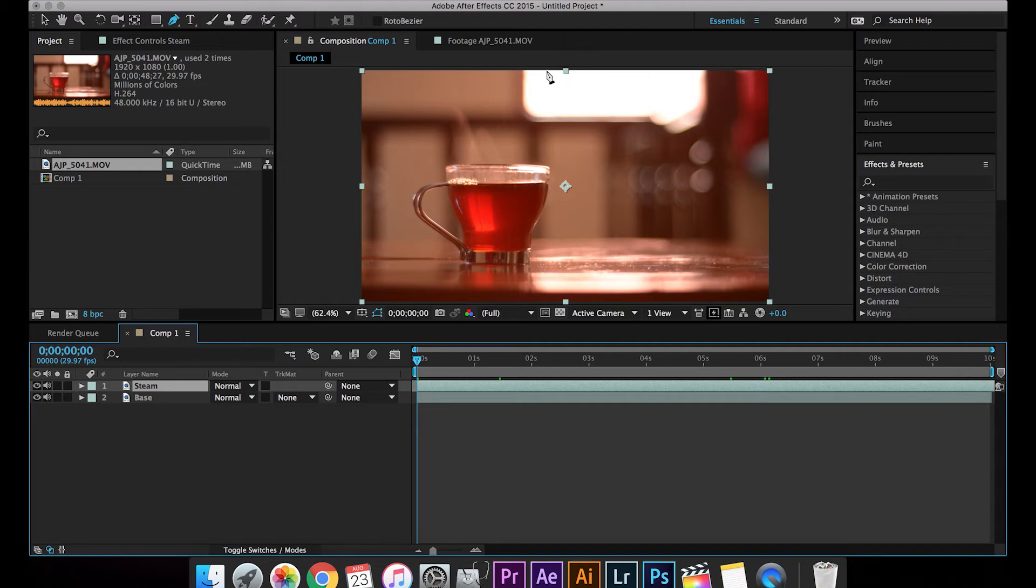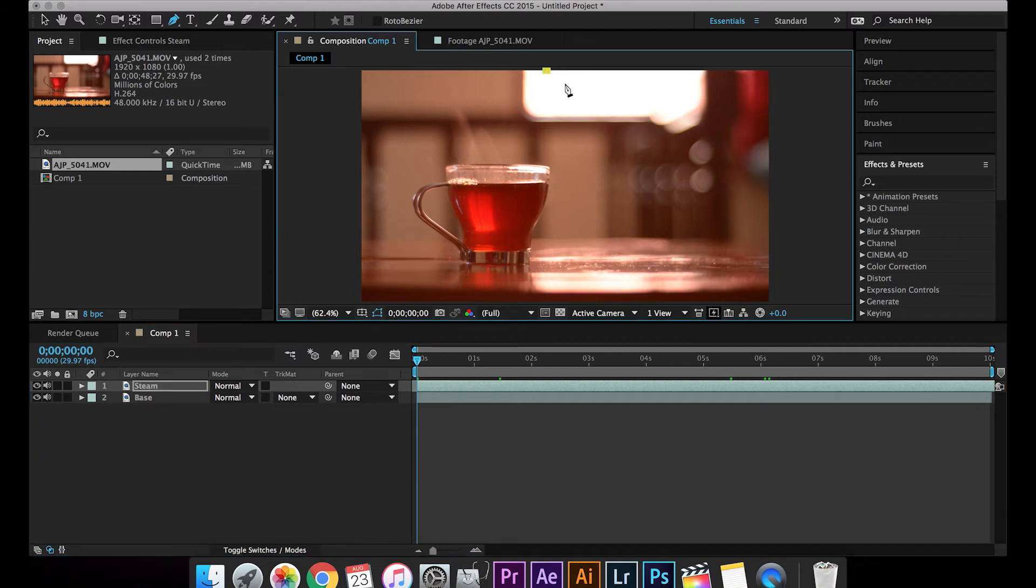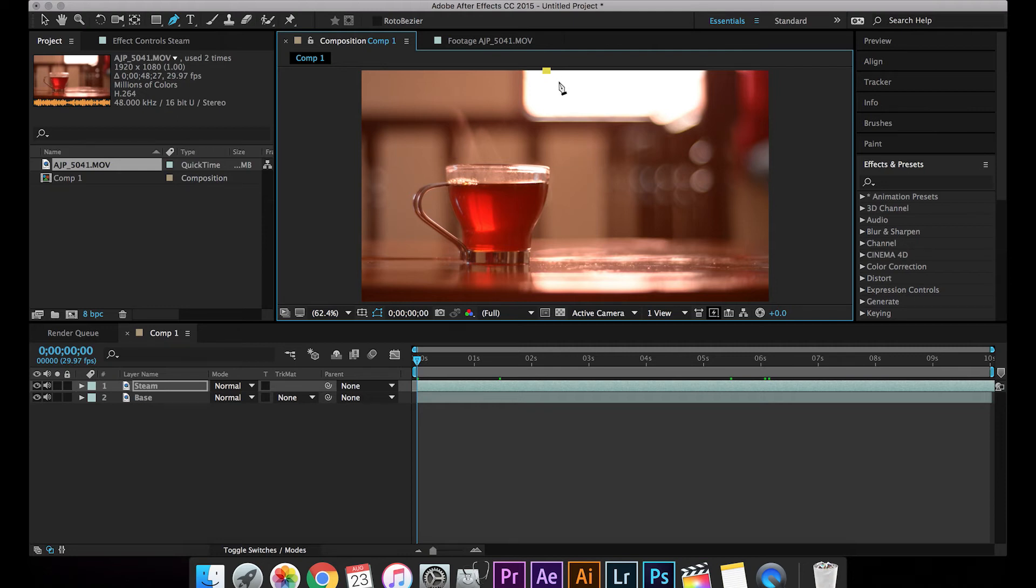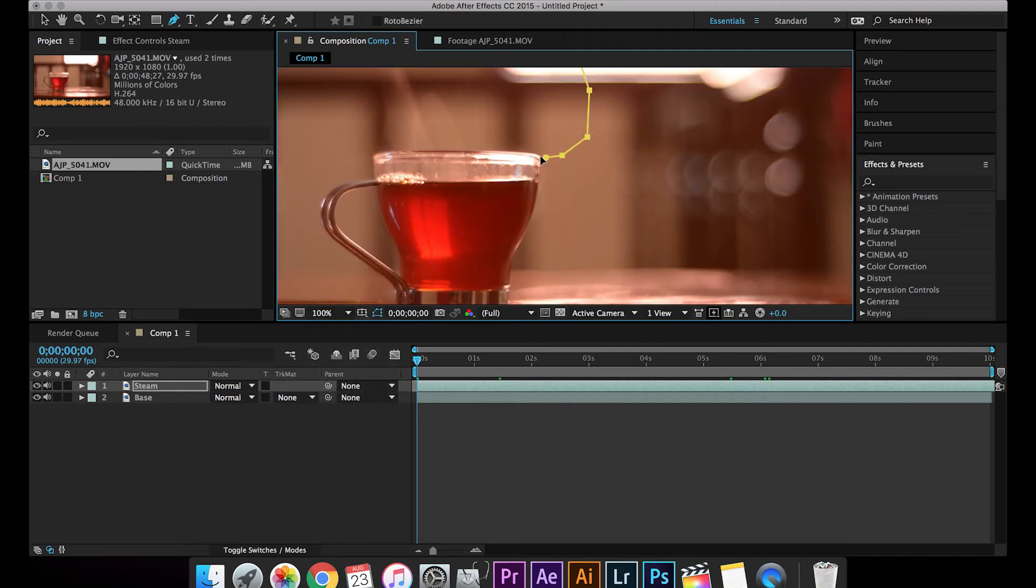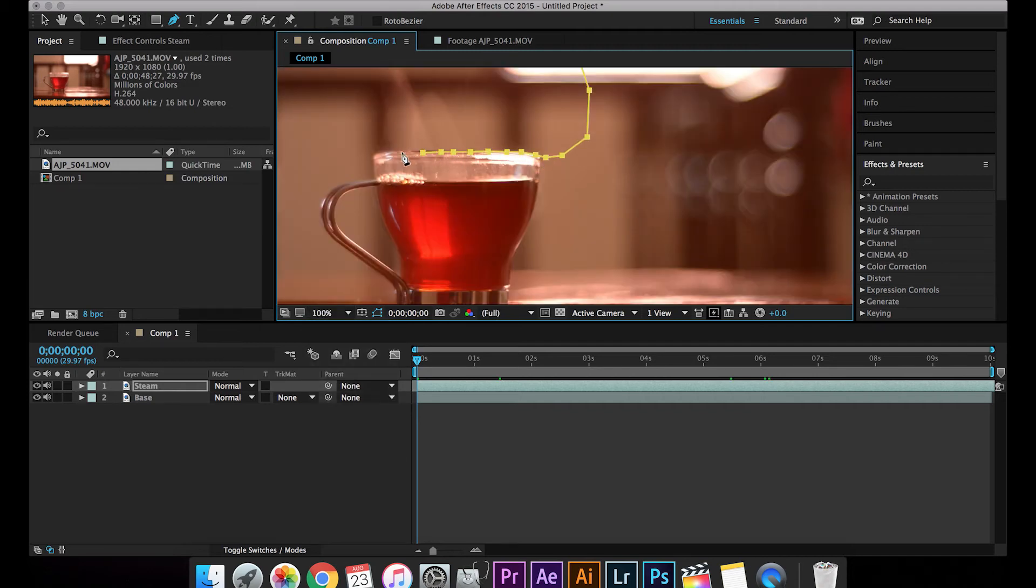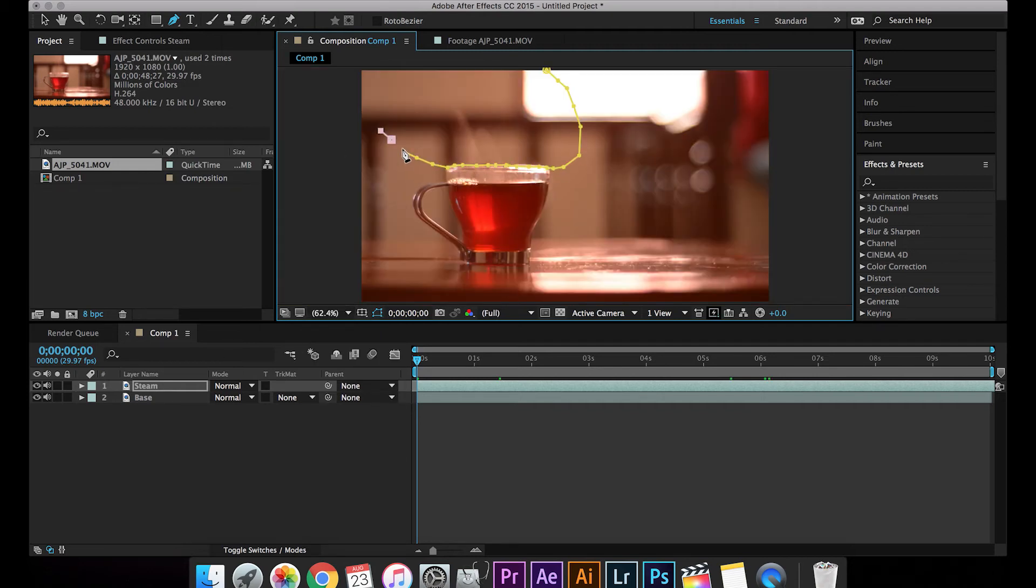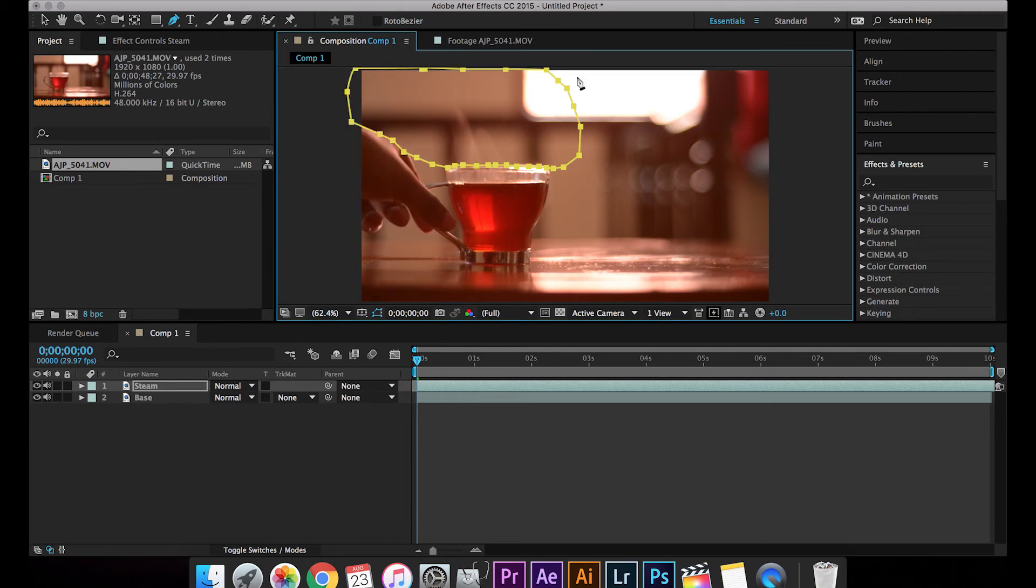Let's start off with here. Press 1 and remember to always click the steam layer and then start masking it out. Okay, so I'm going to mask it out quickly right now. Okay, so after we are done masking.